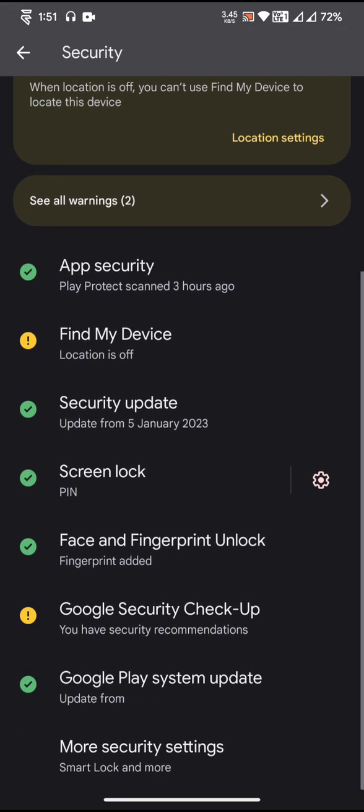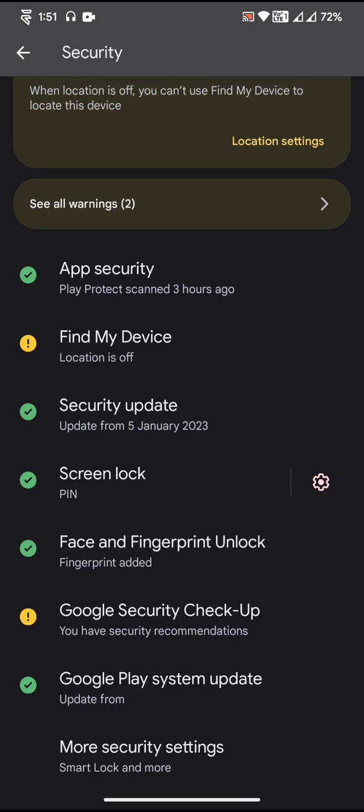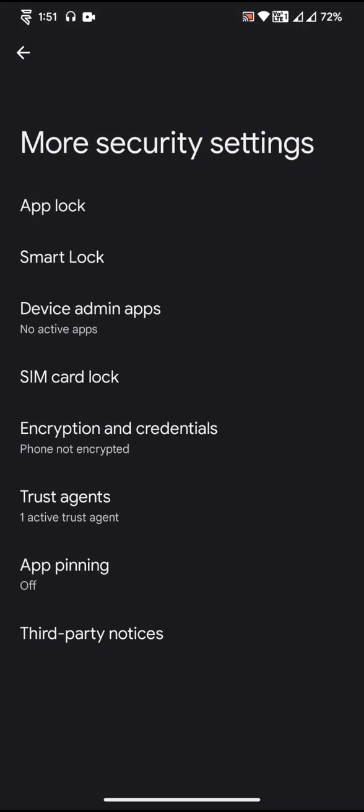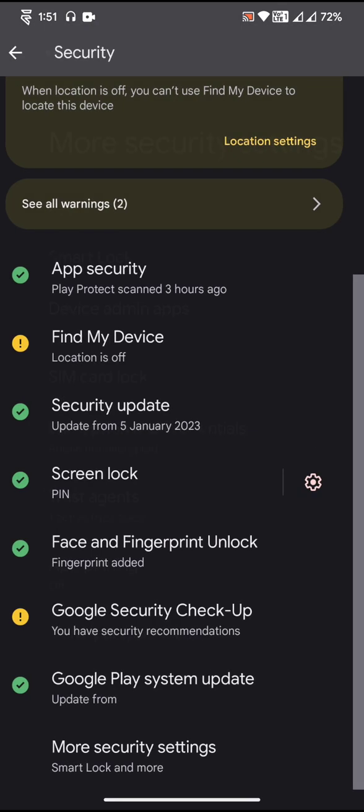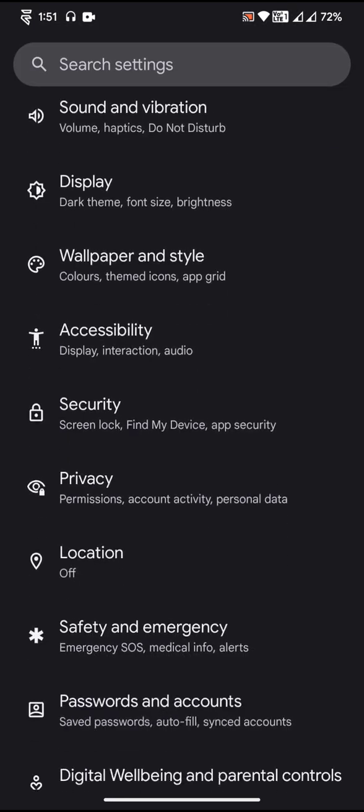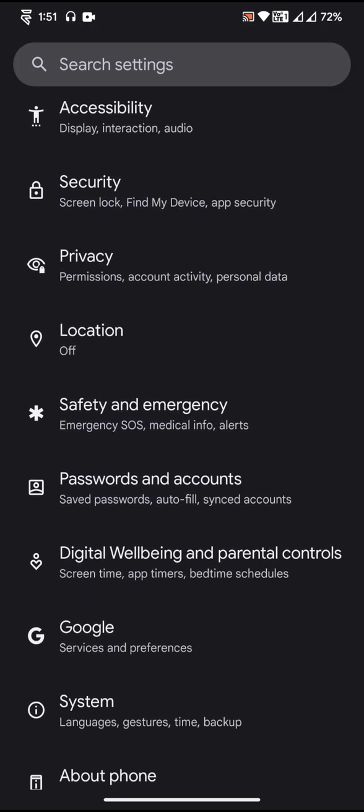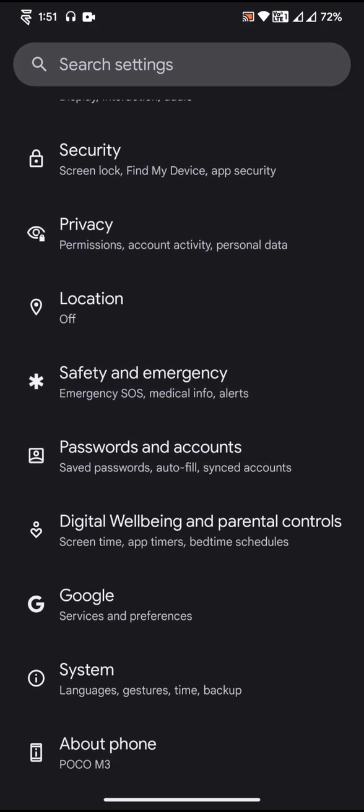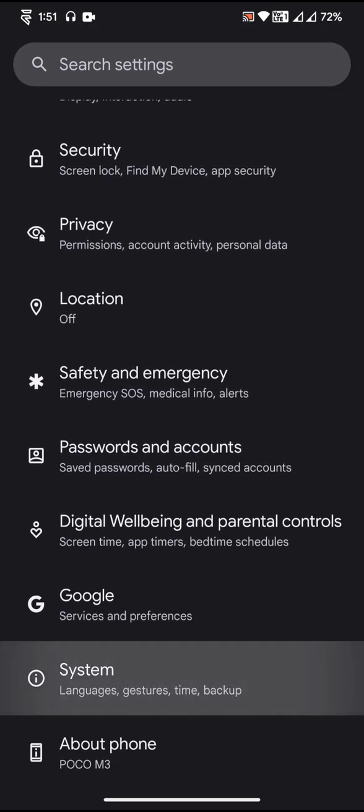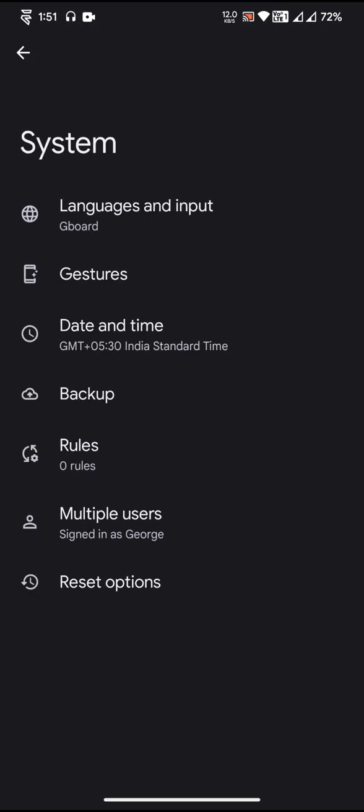Under Security, you can expect to have face and fingerprint unlock. Going to the More Security section, you can actually see app lock. The phone is not actually encrypted by default. Finally, going to the Systems page under the Gestures.